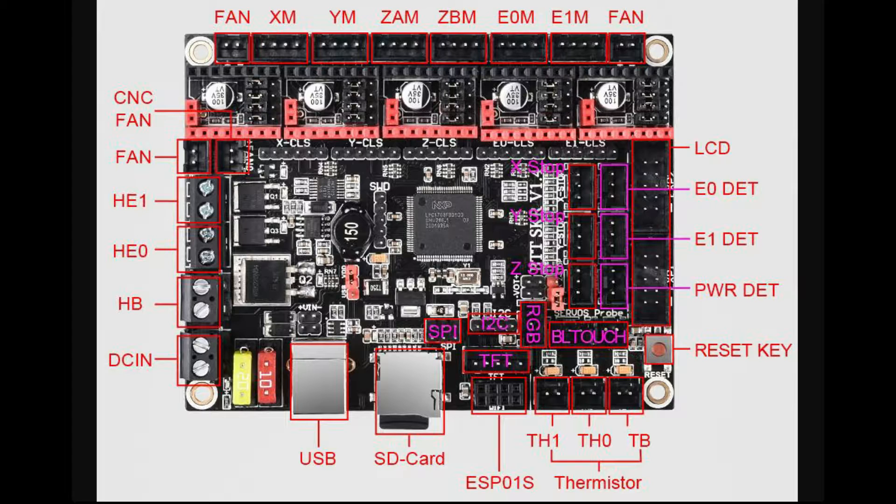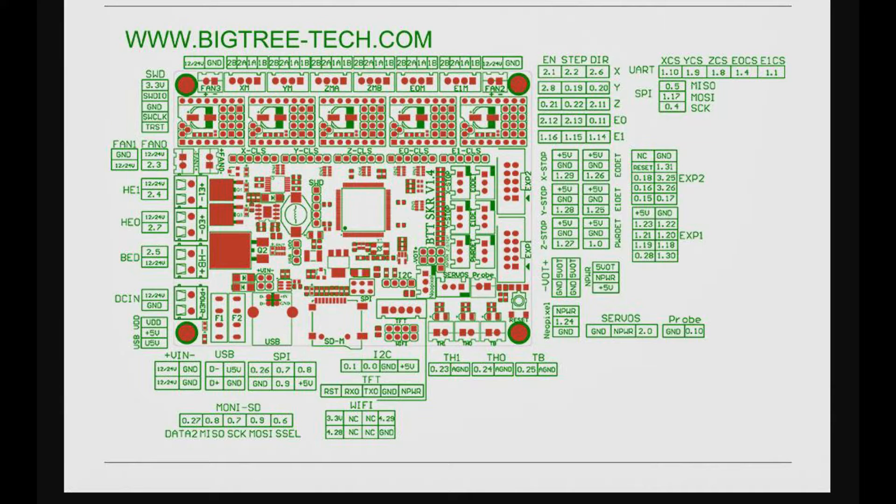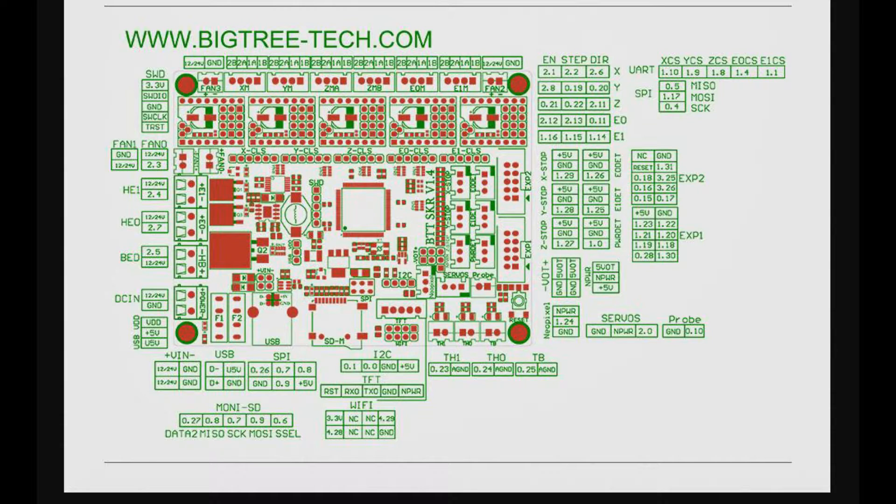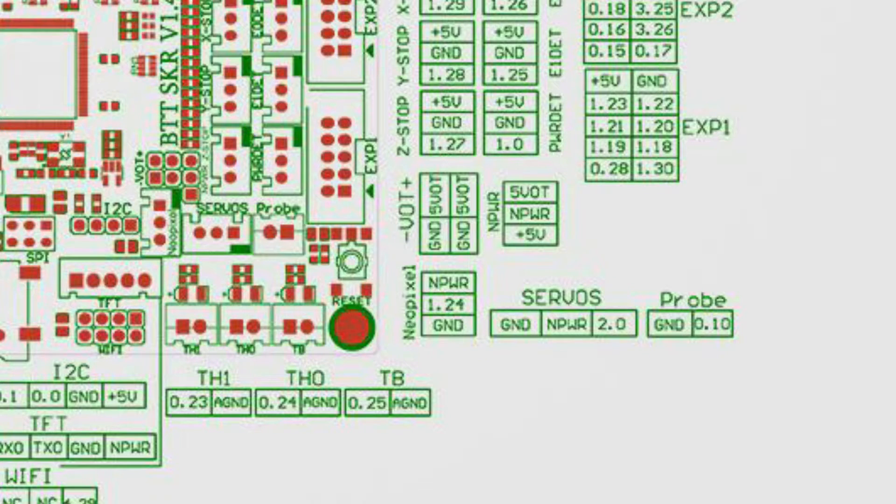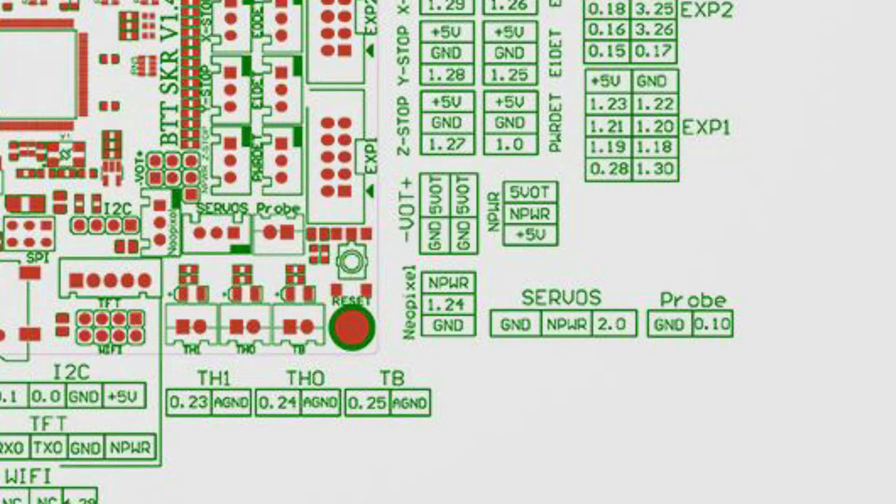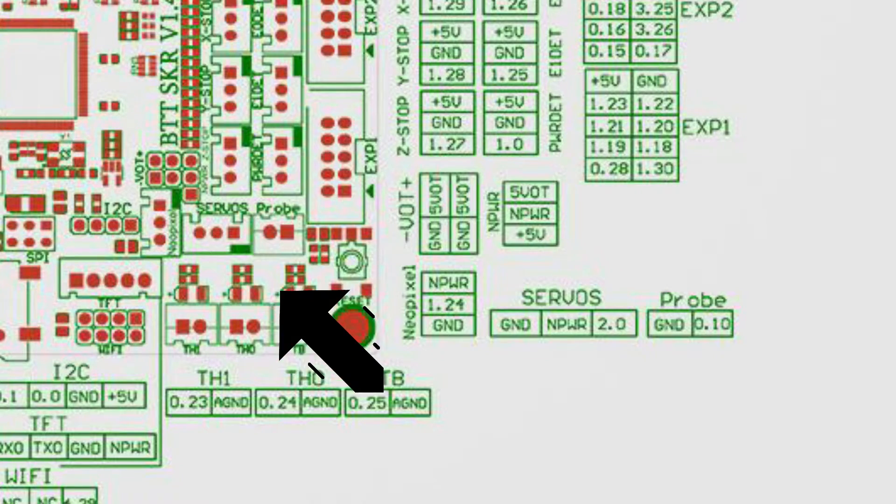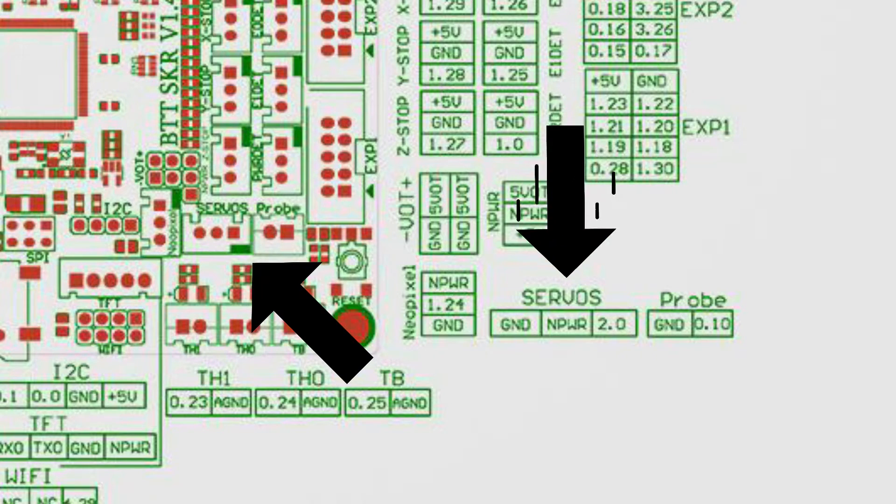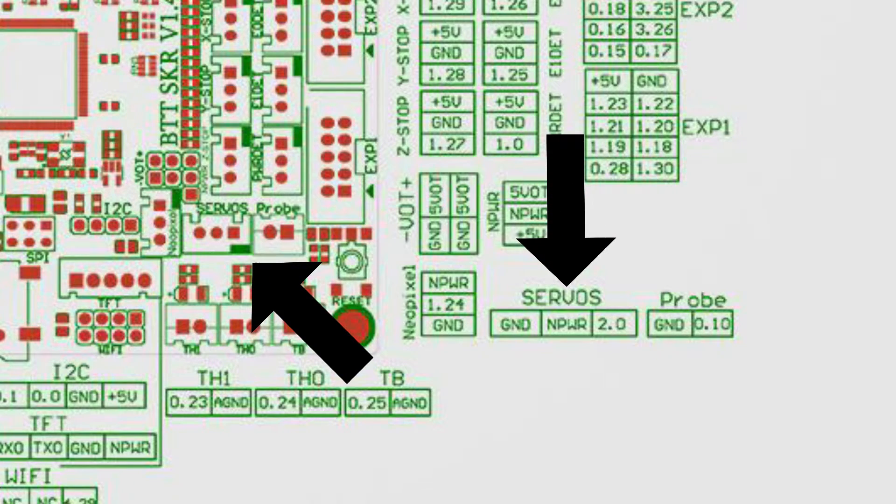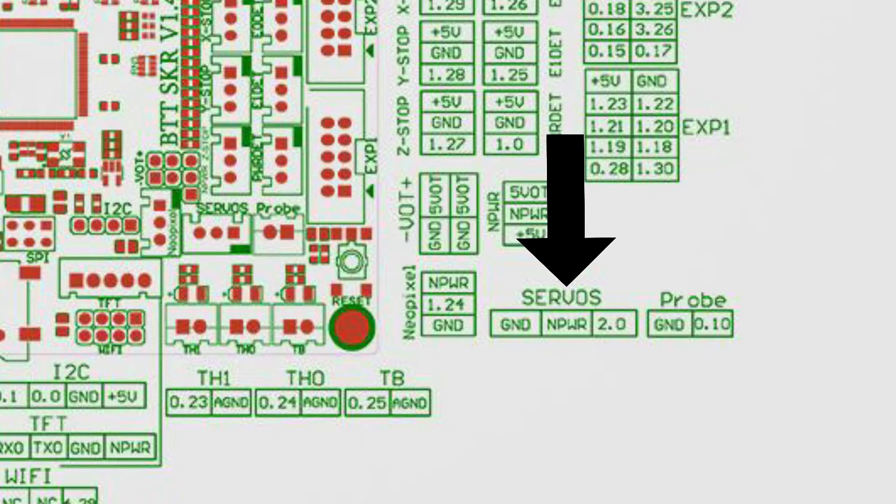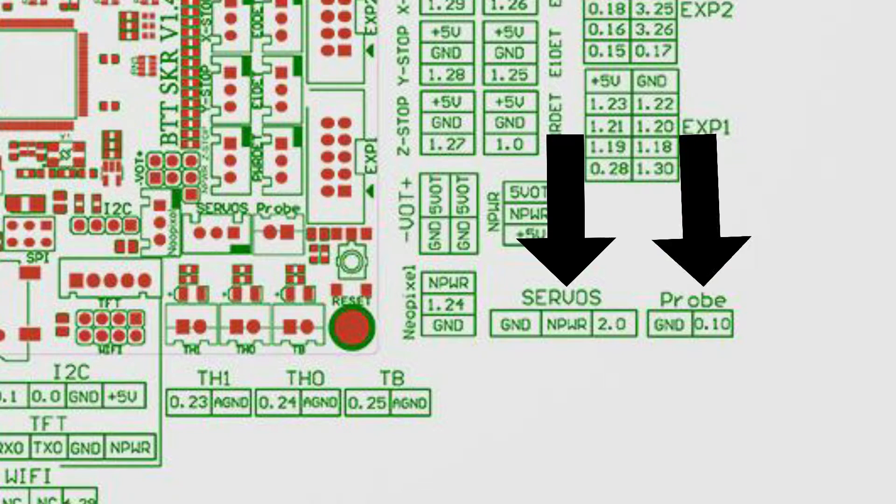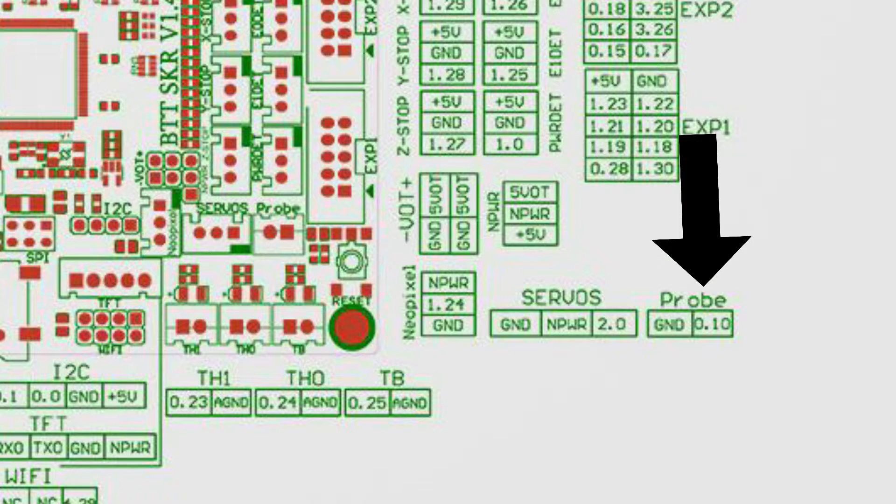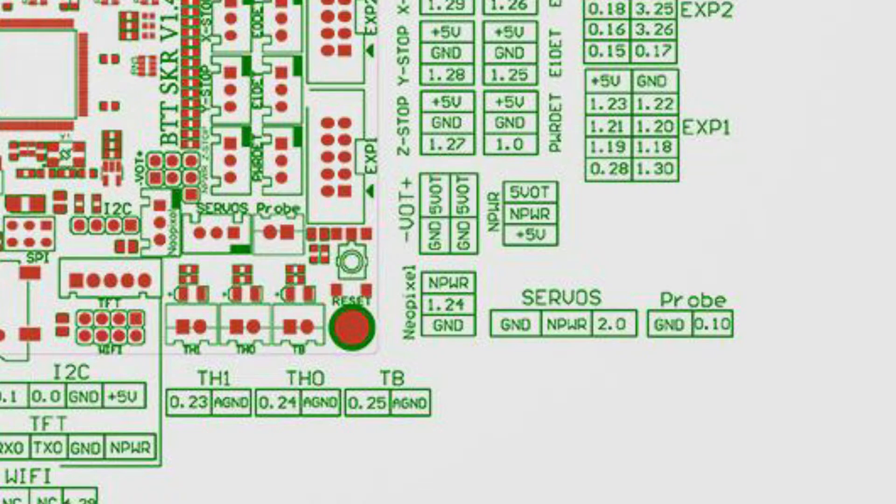The BL Touch cabling does need a little bit of rejigging, but it's relatively simple. All you need to do is unpick the pins and plug them in a slightly different configuration. If I can highlight this, this is the pins and how it's set out. On the servo pin, you've got the ground, the power, and a 2.0. On the probe, you have a ground and a 0.10.